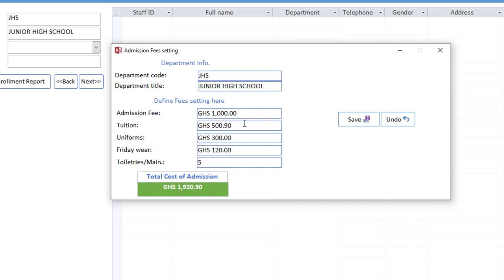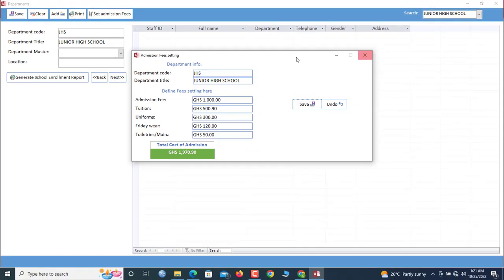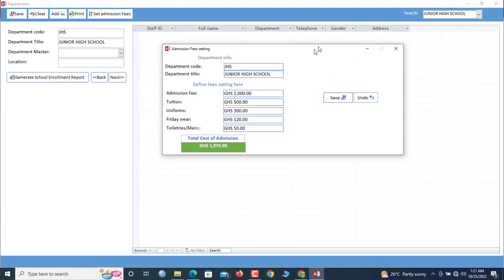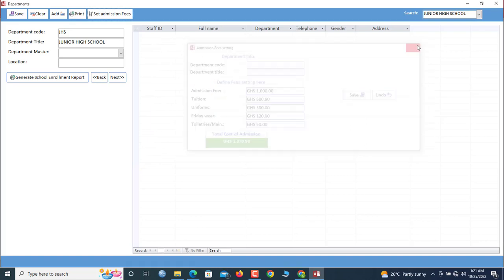Now our admission and departments are set, so we close.